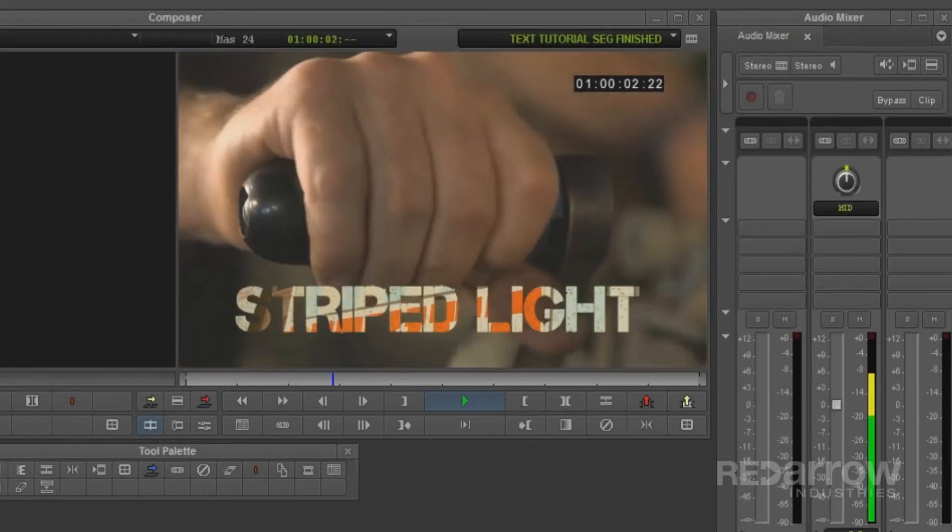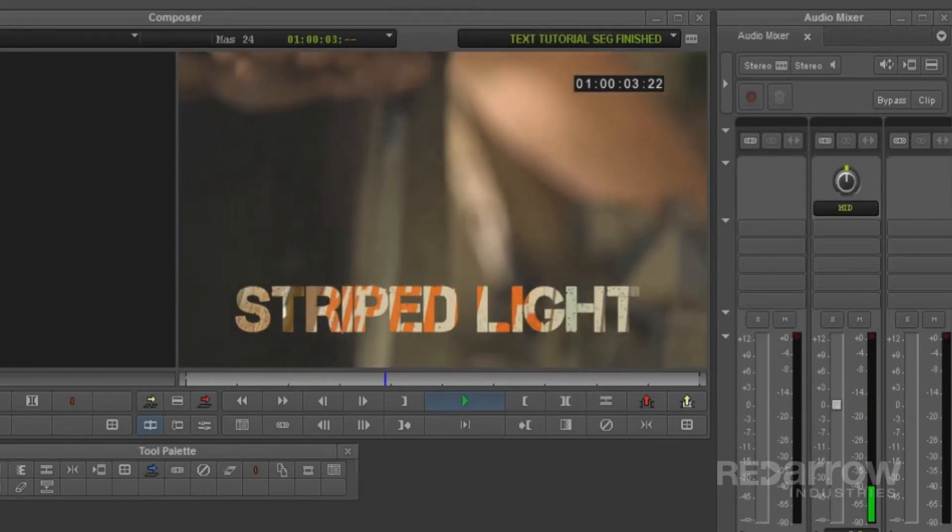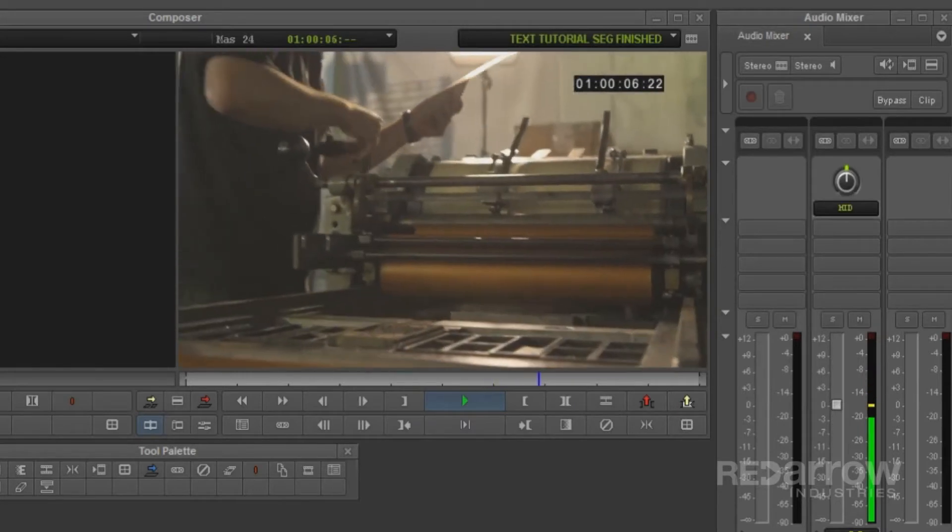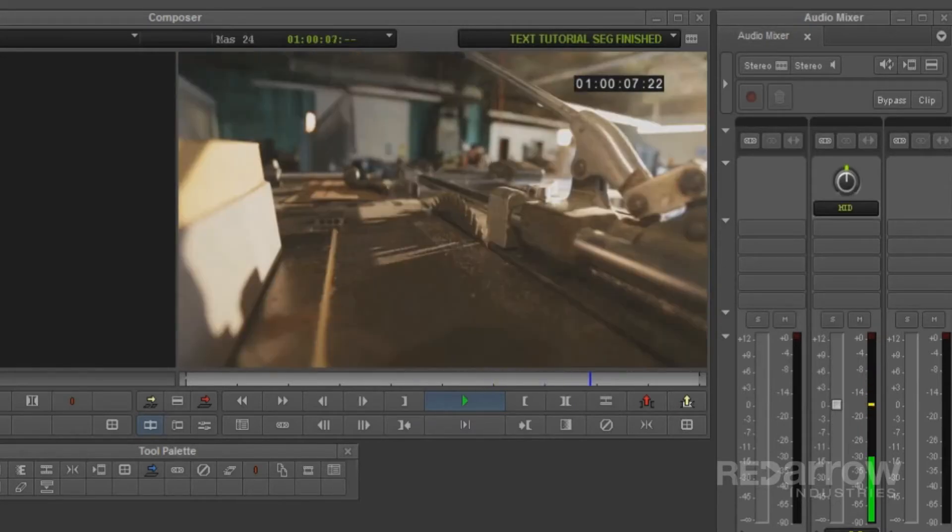Striped light wasn't this like epiphany, it was a gradual idea based on what we love to do.